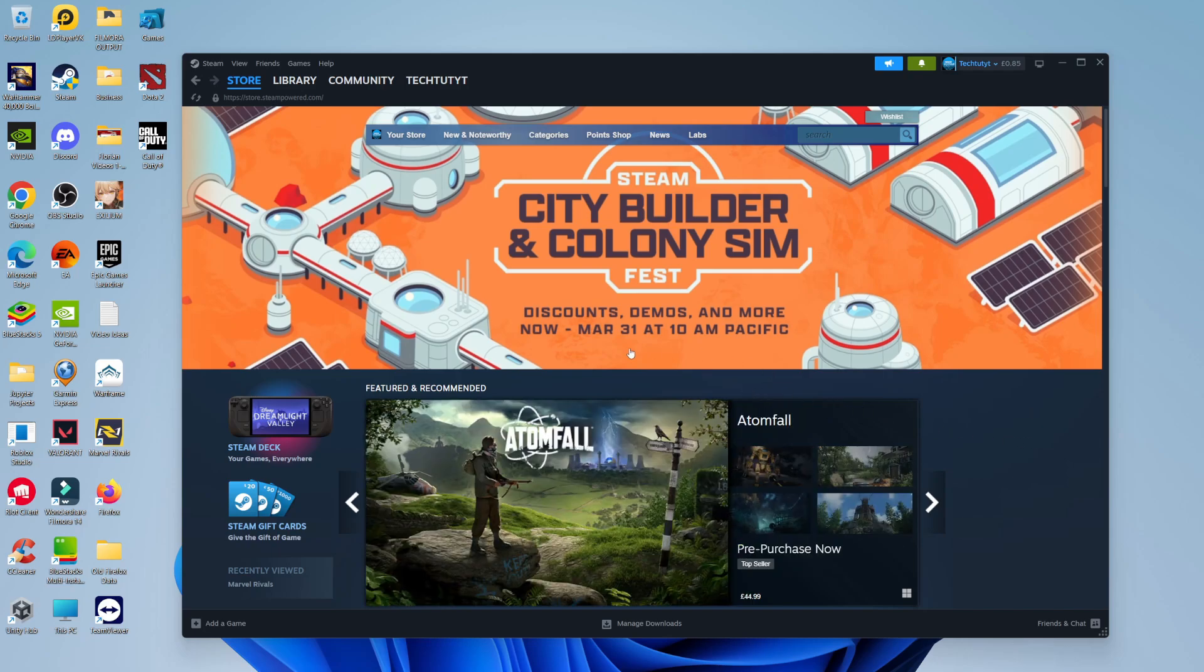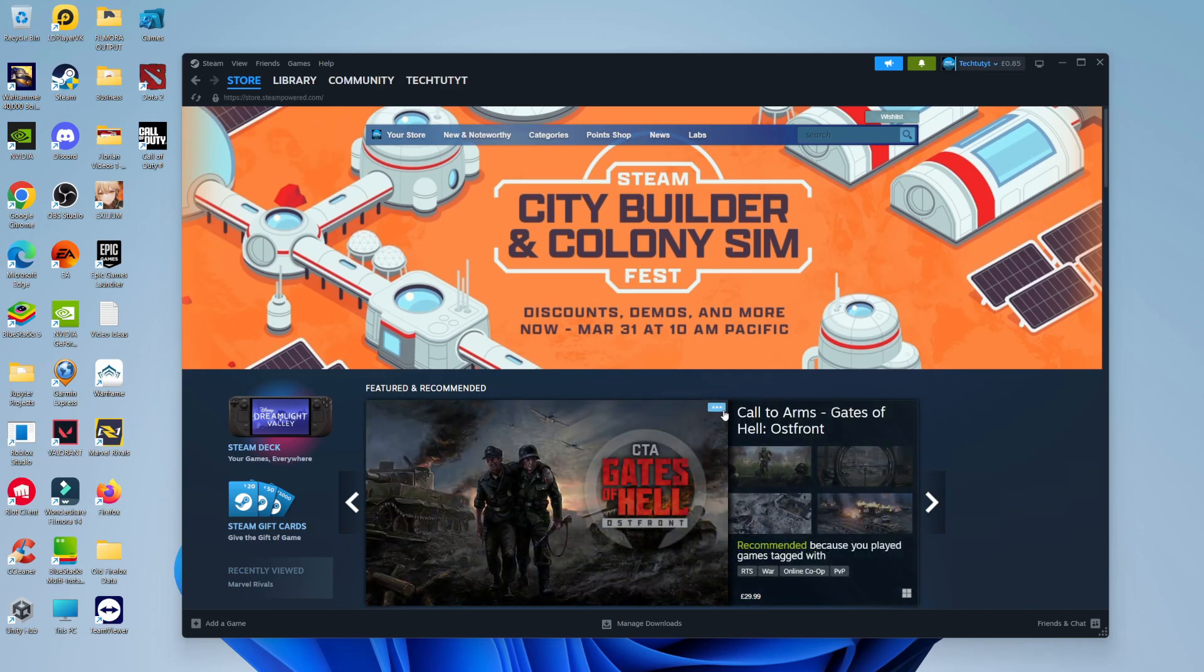Now to do this, as you can see, we're currently here on Steam. The first thing you're going to want to do is open up Steam and log into your account.